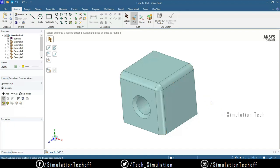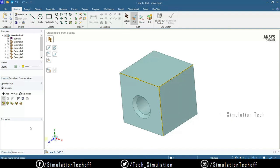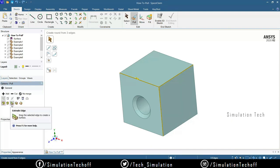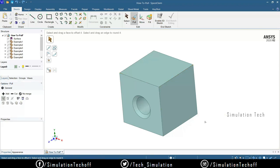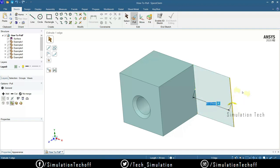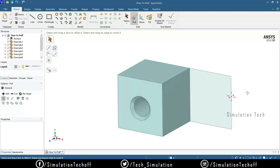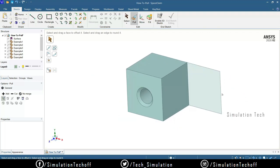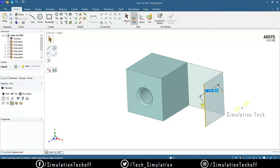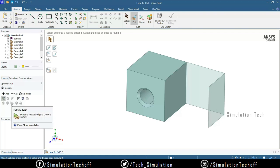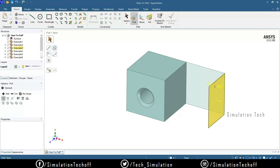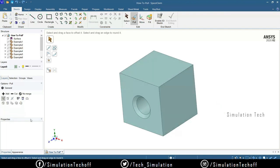Those are the basic Pull tool operations — round fillets, chamfers, and extruding edges. Not only lines but you can also extrude existing solid edges. Pick an edge and extrude it in a particular direction to create a surface from that edge. You can then further extrude that new surface edge in another direction — this is the extrude edge option.